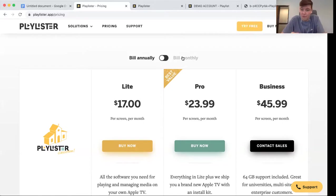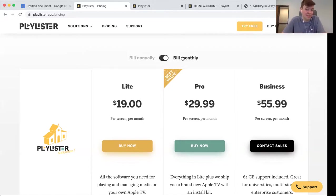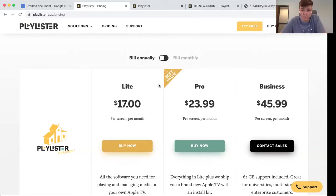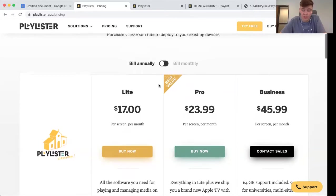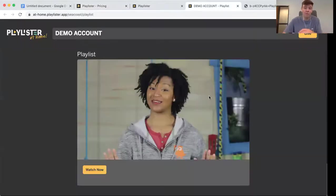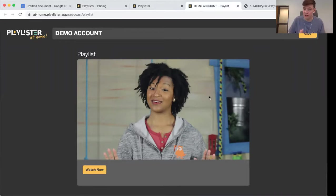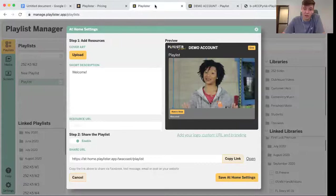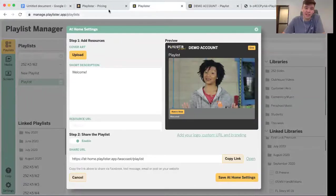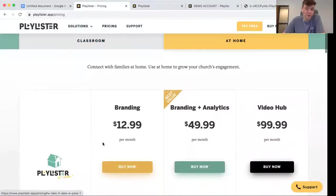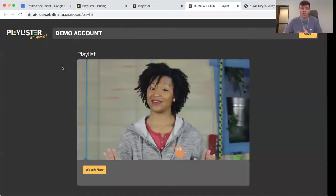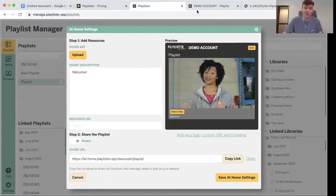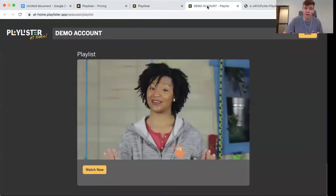You can invest in a no commitments monthly plan that can be canceled anytime or save some money with an annual plan. The basic version of Playlister at home is totally free to use forever. If you want to add optional upgrades to Playlister at home, you can invest in our branding package to basically customize your online playlist with your logo and colors. You can also invest in analytics for Playlister at home and the analytics.